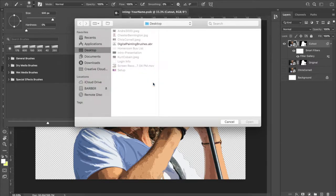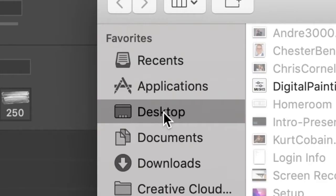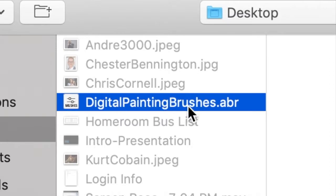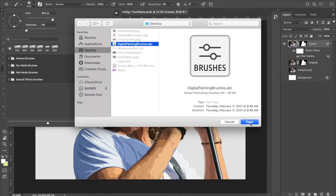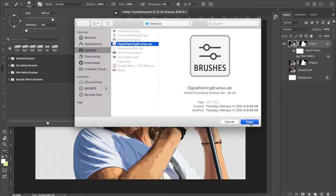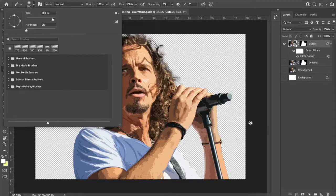That will bring us to something kind of like this. You want to look for desktop because we saved that .abr file on the desktop. There it is, digitalpaintingbrushes.abr. Click on it. In the bottom right, you're going to see open right here. So hit that.